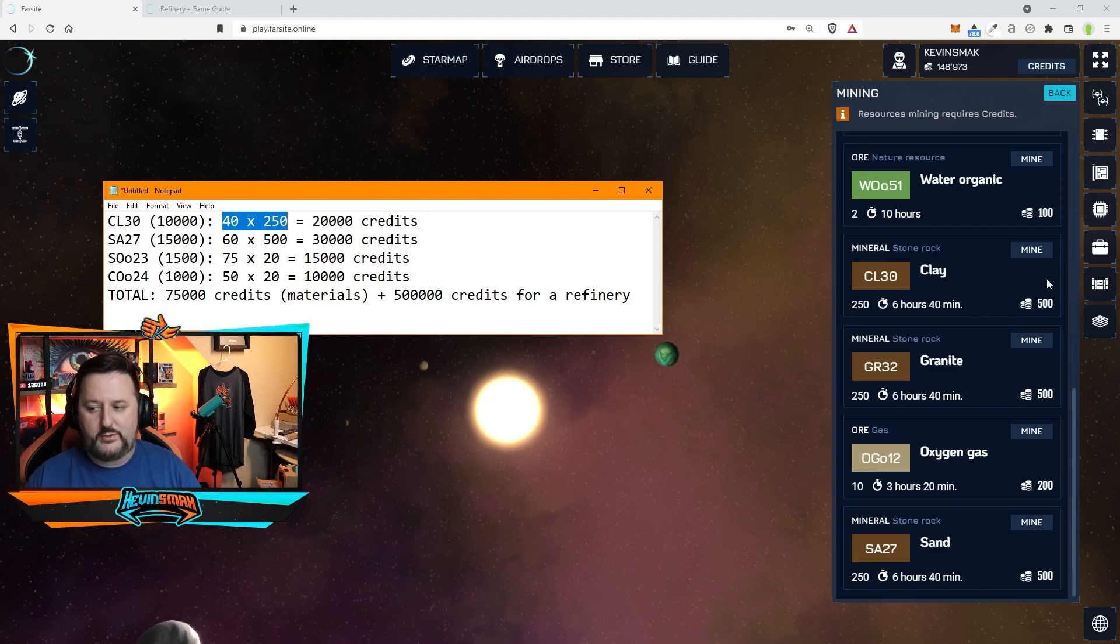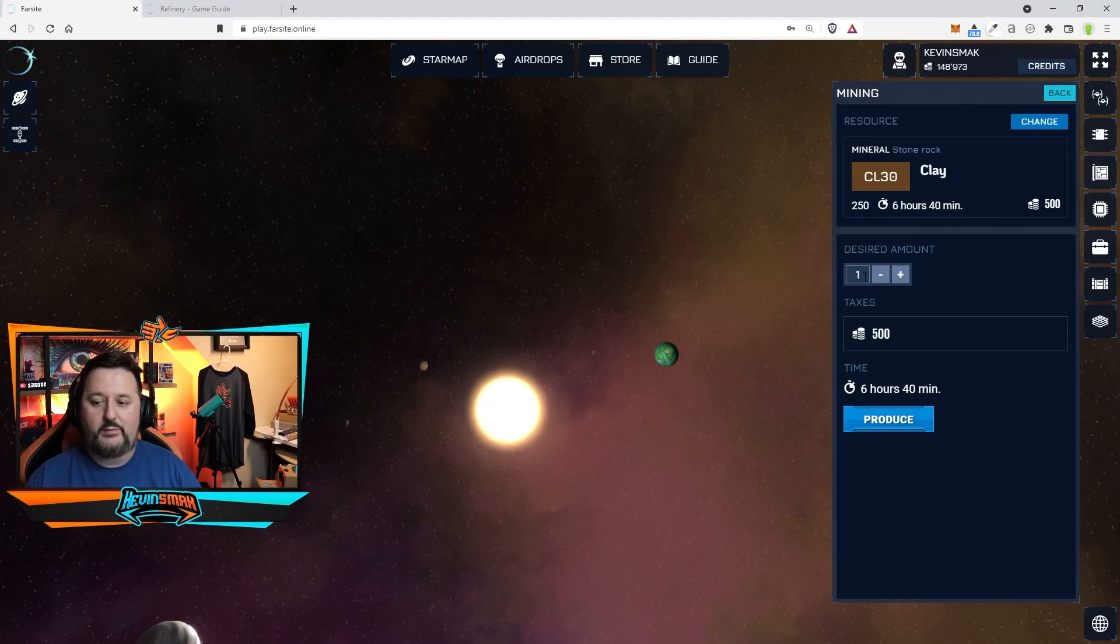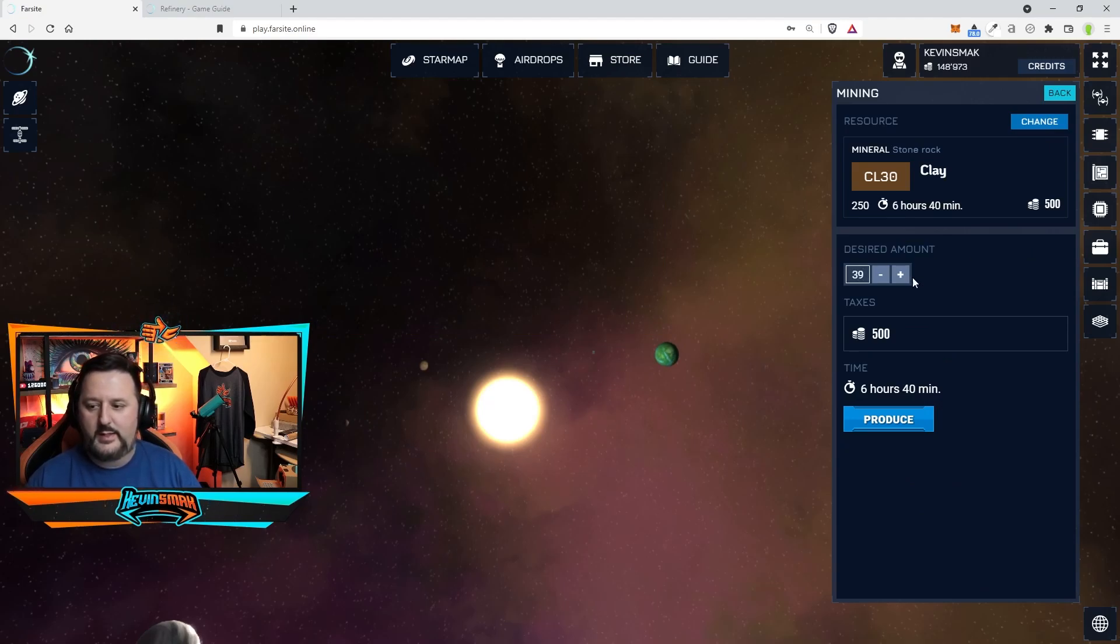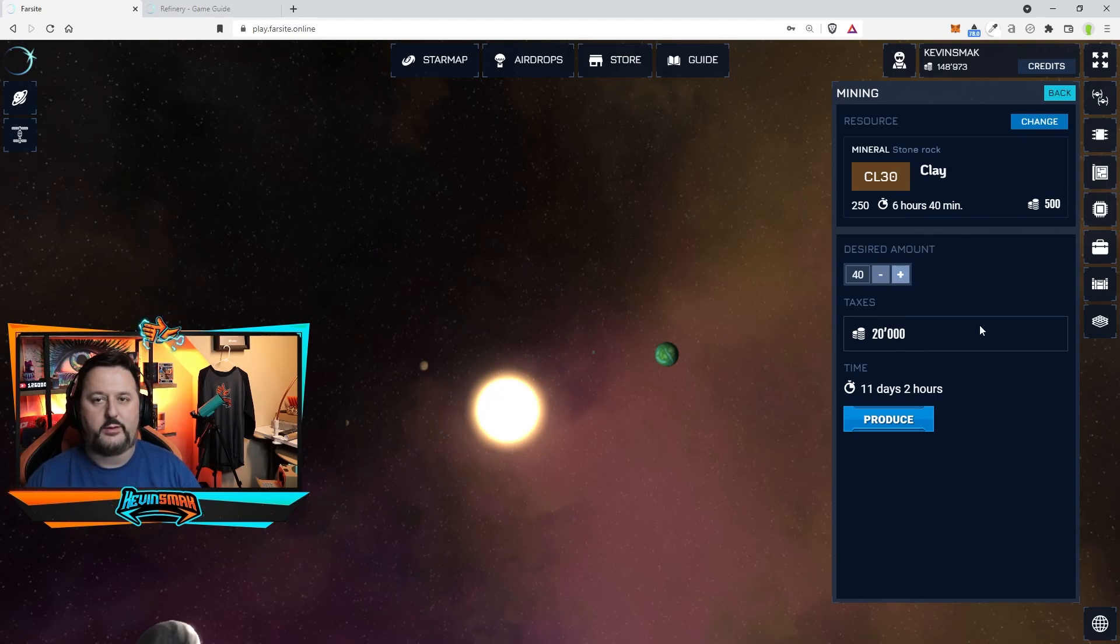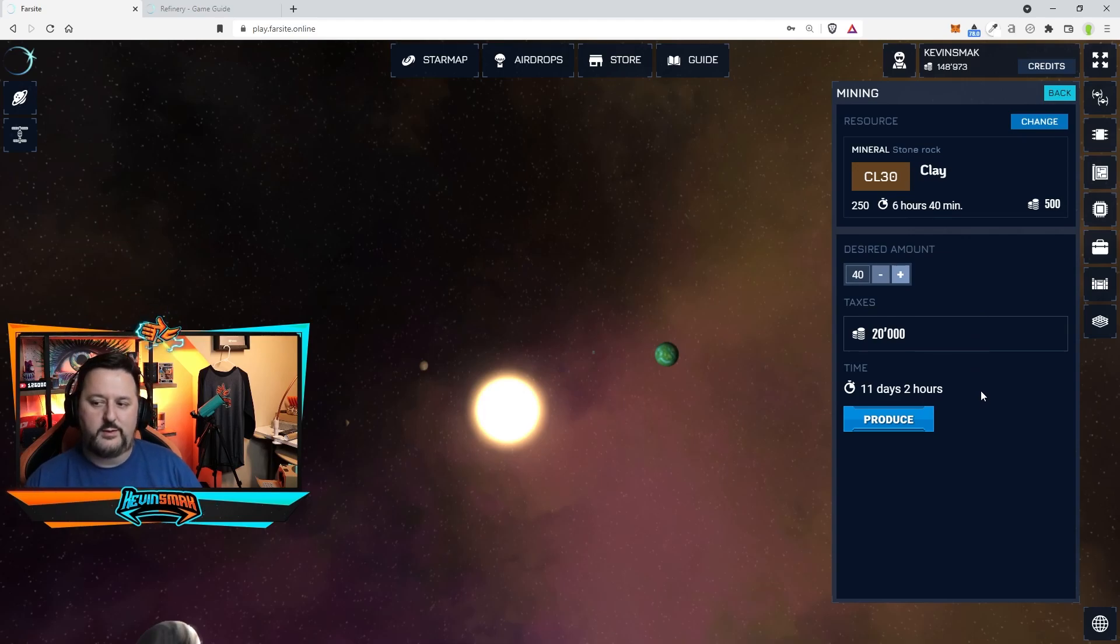And you notice here it says 250 every 6 hours and 40 minutes and it costs 500. I'm going to set this for 40. So I have enough. I do 39 and I hit the plus and then it adds the 40. Sometimes if you just put 40 it doesn't always update the taxes and to make it clickable.